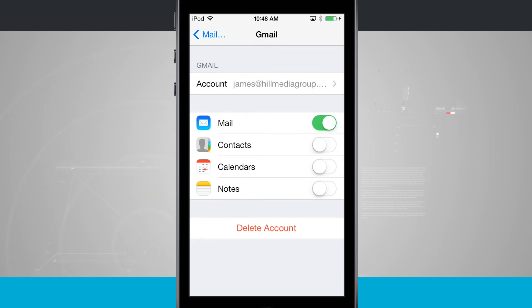But if I tap on that, I have some account settings that I can choose to re-enable contacts, calendars, and notes. Or I can delete my account altogether.